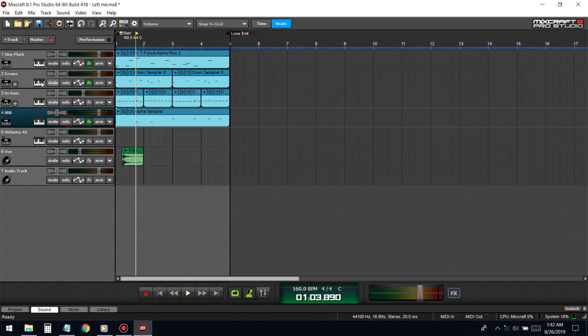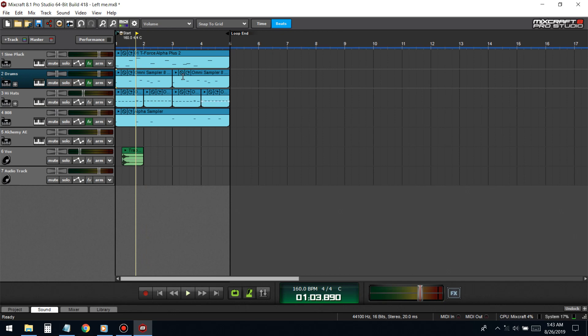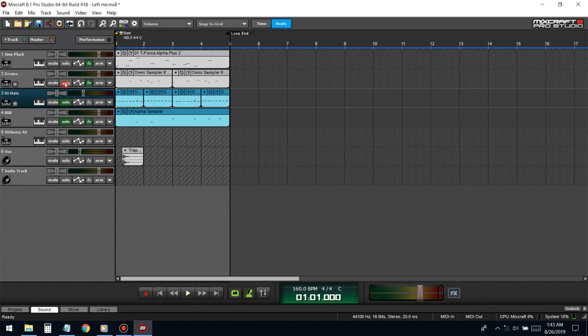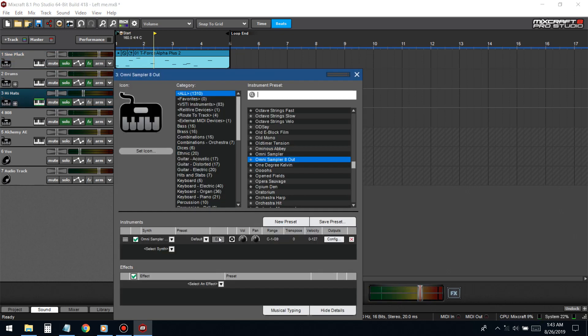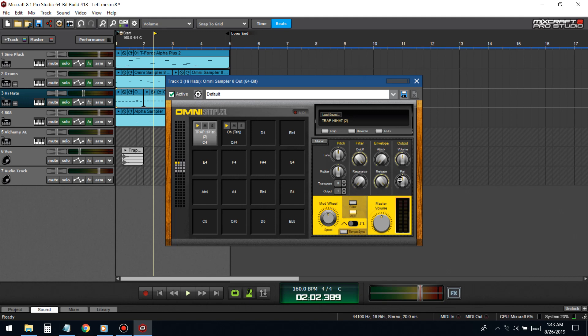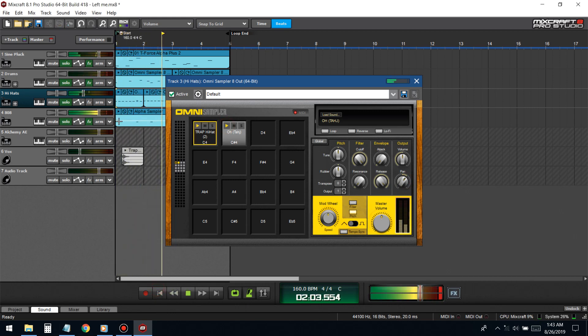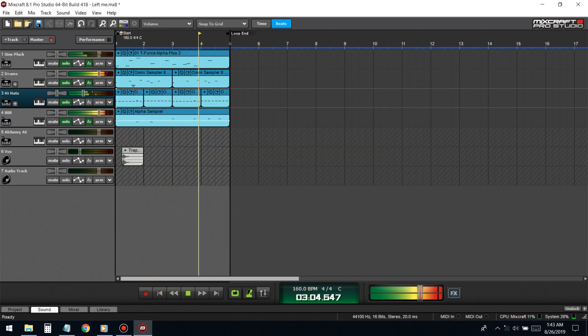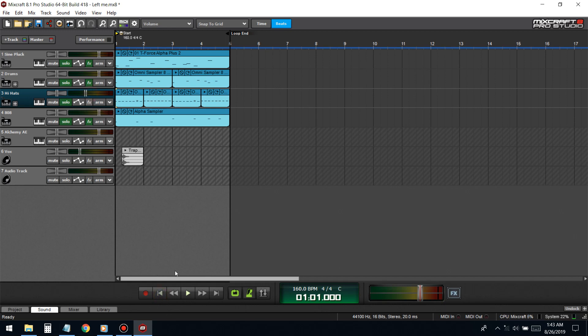Now we got high hats. We gotta pan these high hats because we can't have everything in the middle. This one goes left, this one goes right. You're gonna start off with it on zero but I usually put my hi-hats all the way down because there'll be too much high-end. The snare and the hi-hats, they'll be clashing, so I usually turn the hi-hats down.